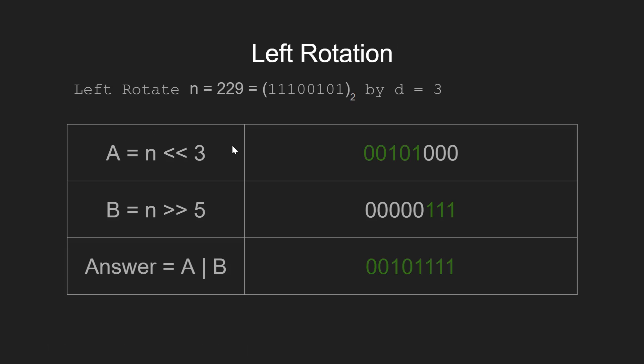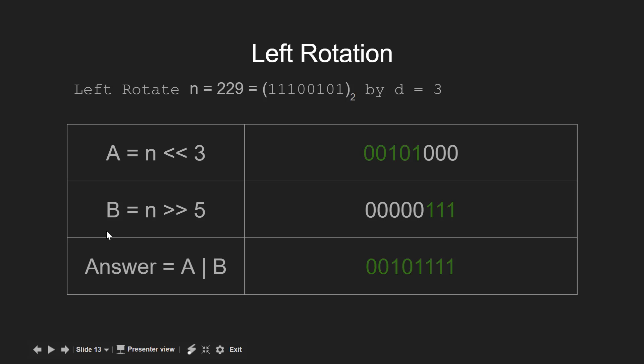Here for the left rotation, we first left shift n by 3 and store the result in a variable named a. Then we right shift n by 5 and store the result in the variable b. Now we just need to combine those by taking the bitwise OR operation between them to get the final answer.